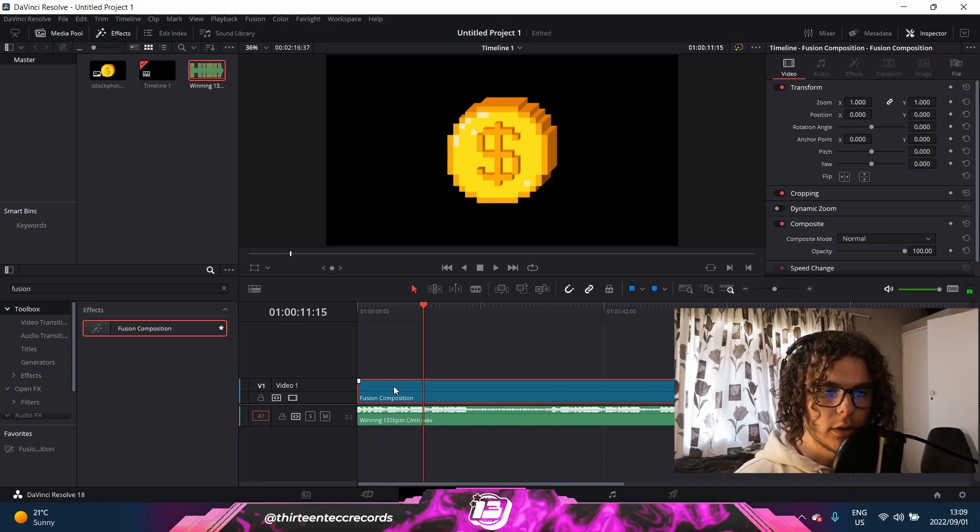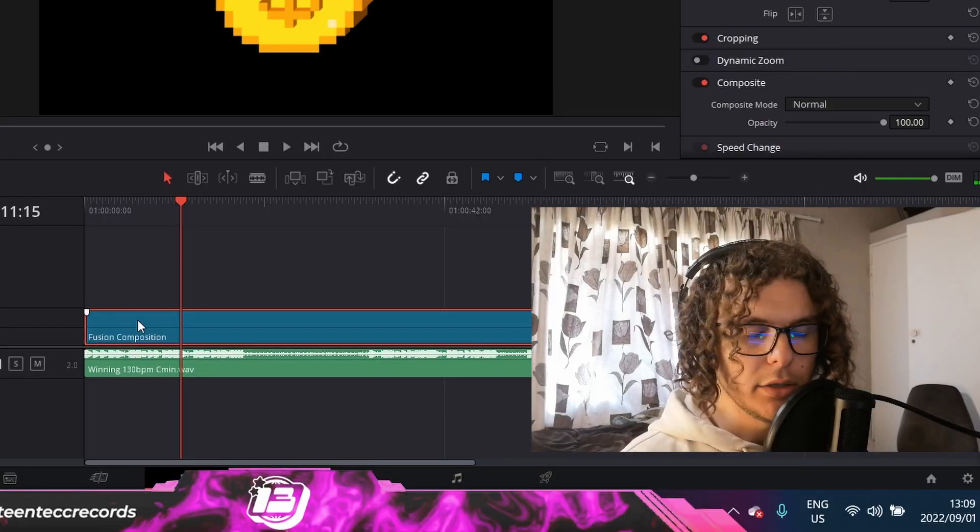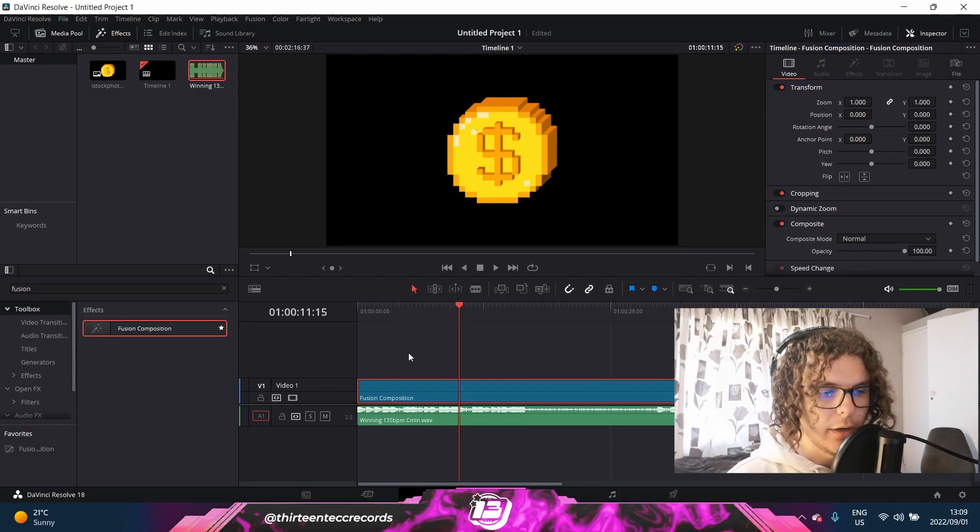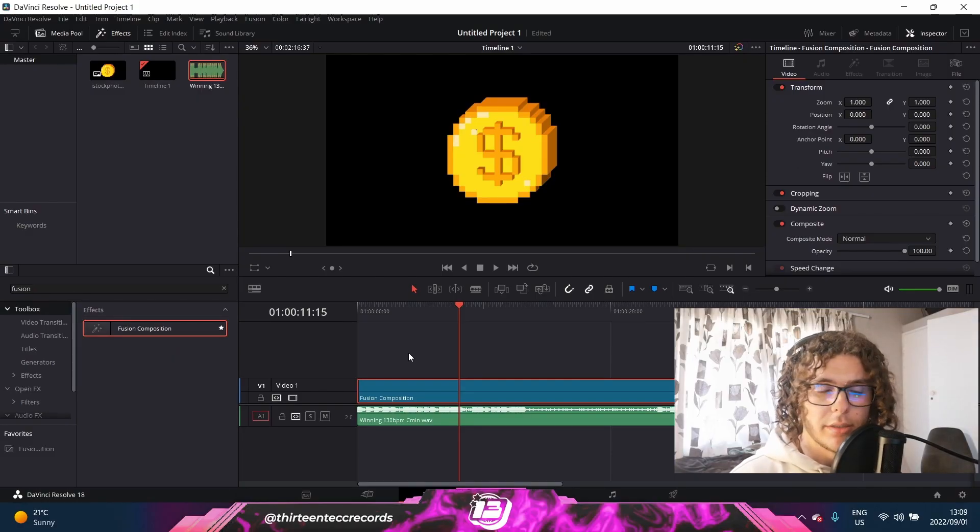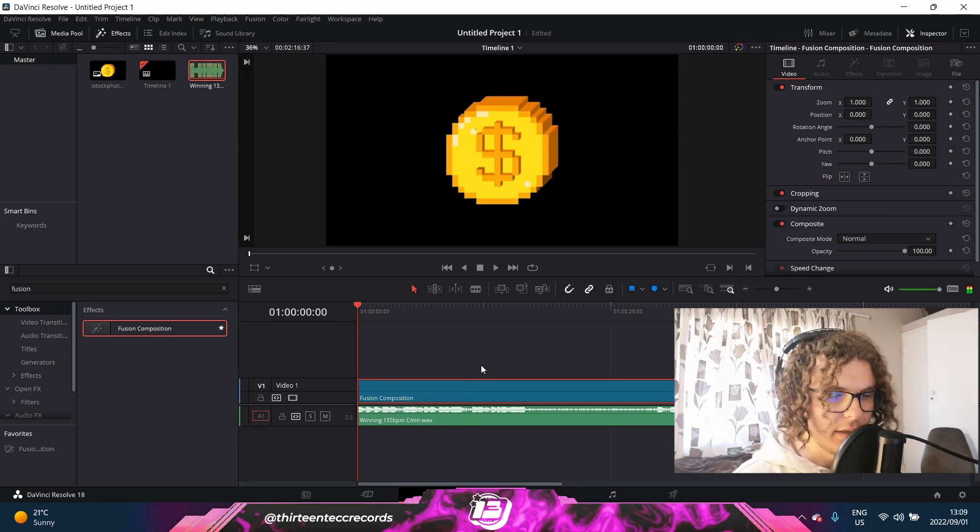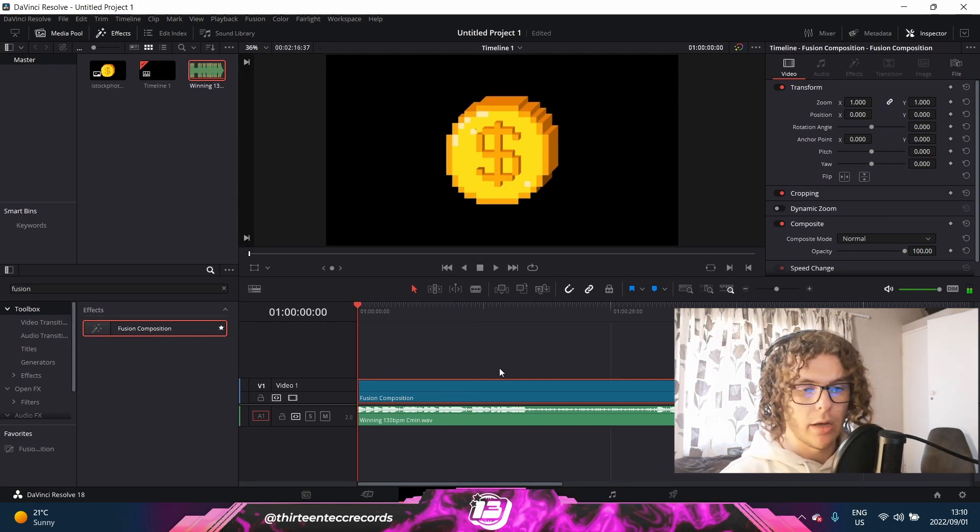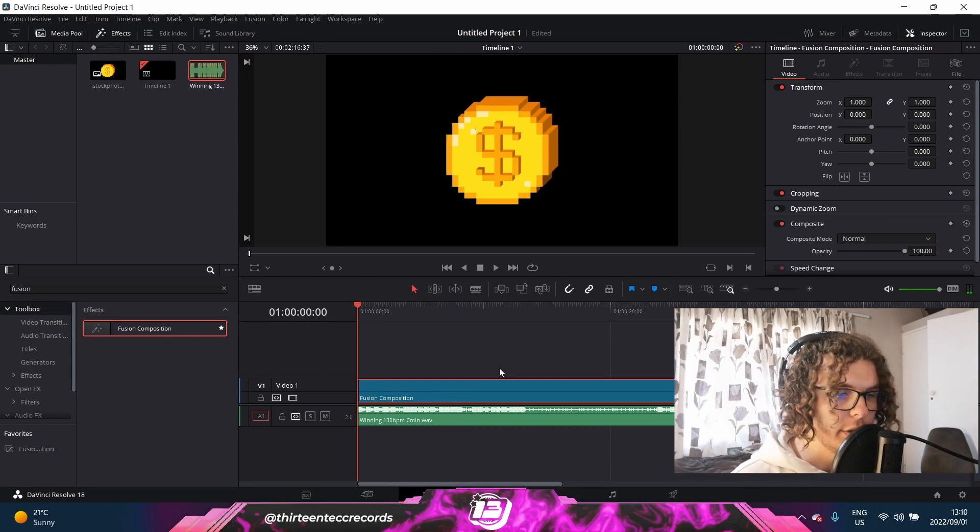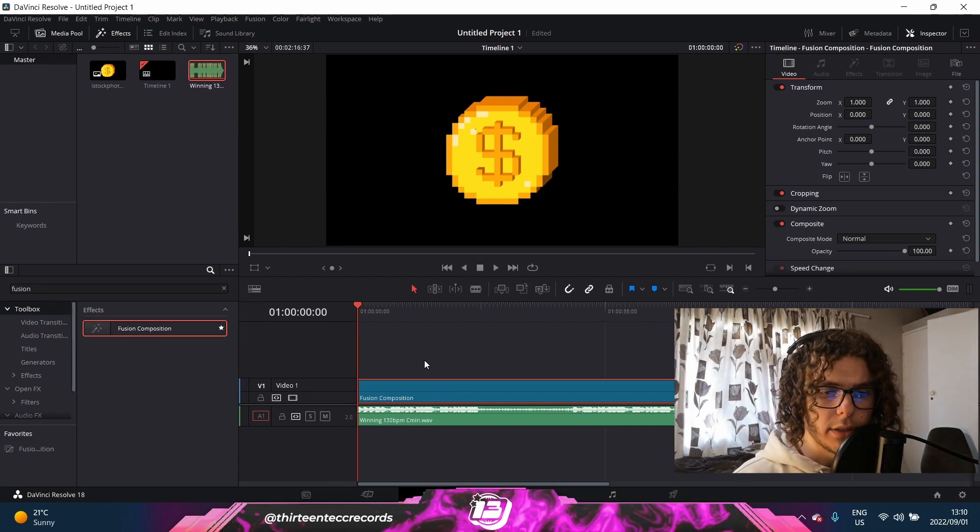And it might not always look smooth unless you have a god PC. But I got a gaming laptop, so sometimes the frames duck a bit down, unfortunately. But as soon as you export it out, it'll be as smooth as possible, so you don't have to worry about that.